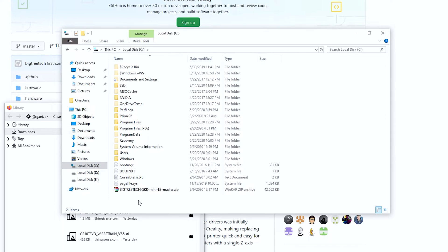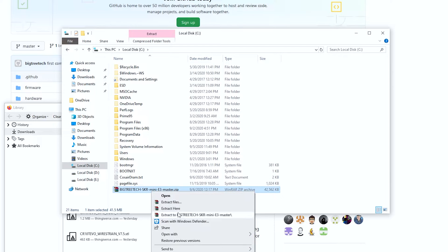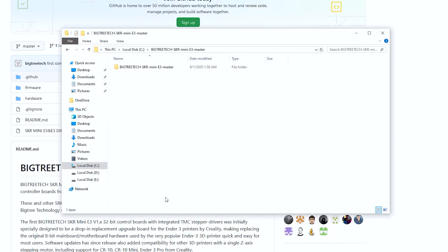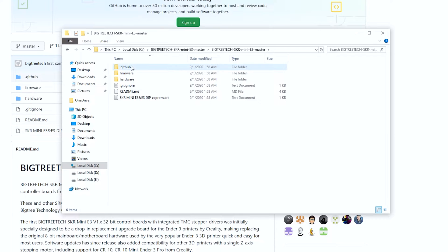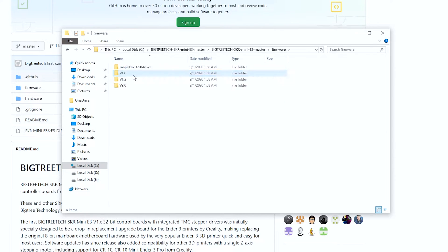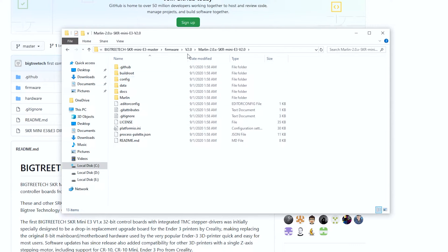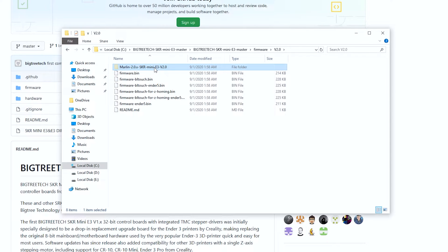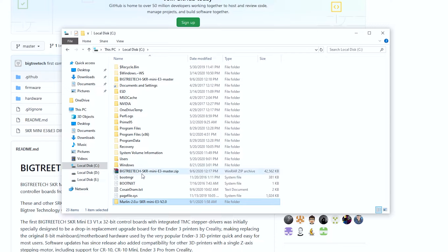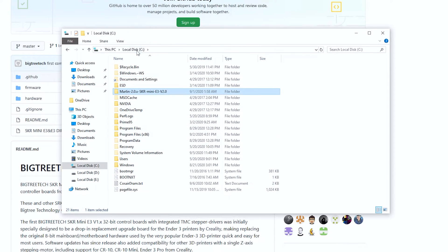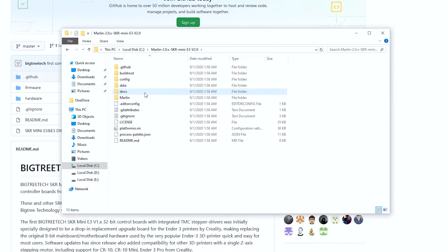Extract that folder to the root of your C drive — just right-click and say Extract. Inside the repository folder, find the firmware for version 2 because that's what our board is. Take that folder and move it to the root of C drive. Now we have our version 2 firmware folder in the root directory.